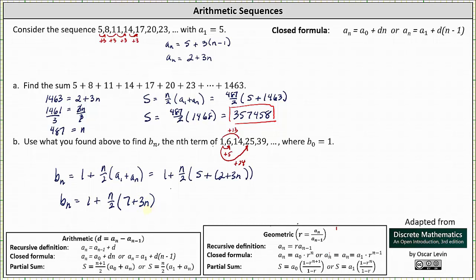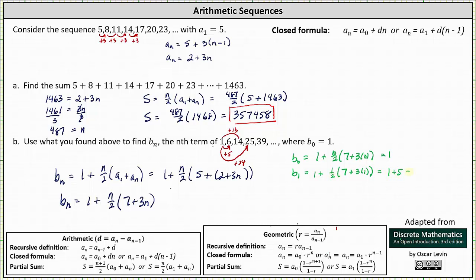Let's verify this formula. B sub 0 equals 1 plus 0 divided by 2 times the quantity 7 plus 3 times 0, which is just 1. That works. B sub 1 equals 1 plus 1 divided by 2 times the quantity 7 plus 3 times 1, which is 1 plus one-half times 10, equaling 1 plus 5, which is 6. B sub 2 equals 1 plus 2 divided by 2 times the quantity 7 plus 3 times 2, which is 1 plus 1 times 13, equaling 14. Our closed formula is correct.